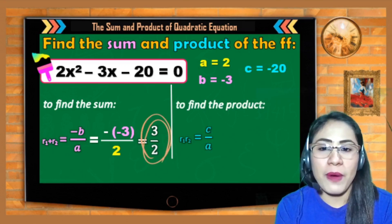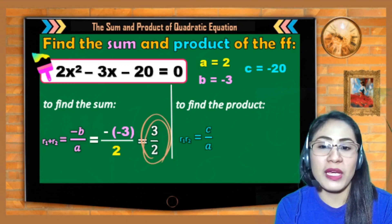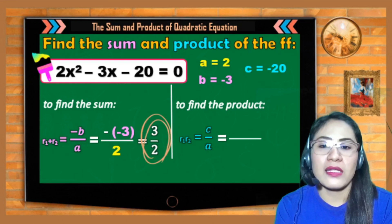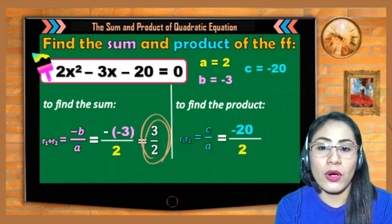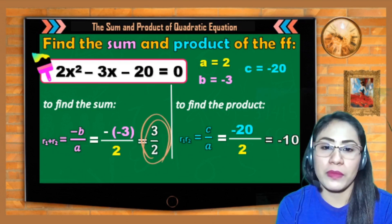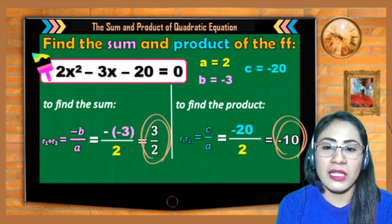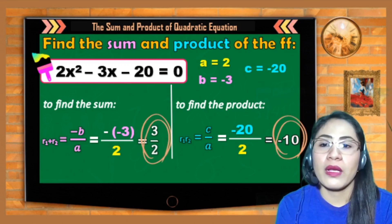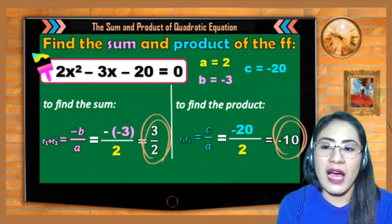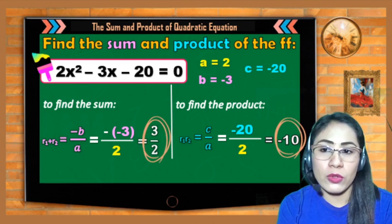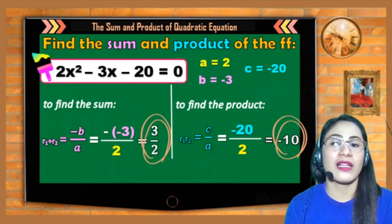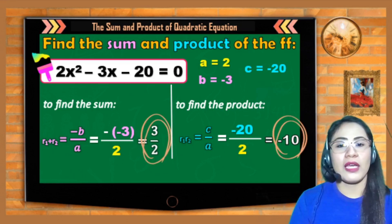Next, let us find the product. The product is given by c/a. Substituting: c = −20 over a = 2. So −20 divided by 2 is −10. Therefore, the sum and product of the roots of 2x² − 3x − 20 = 0 are 3/2 and −10 respectively.